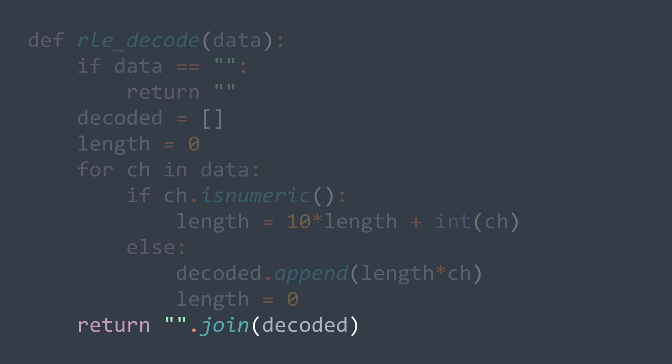After the loop, we join the sequences and return the result. With our initial example, this is what happens.